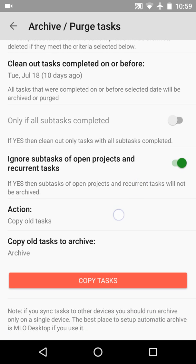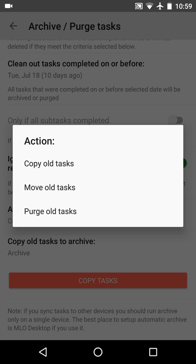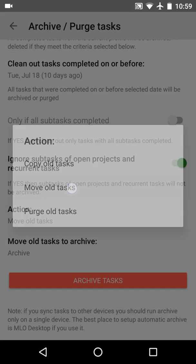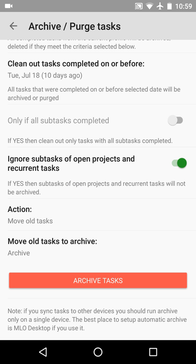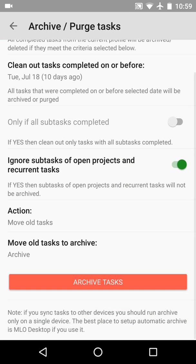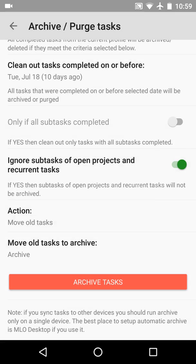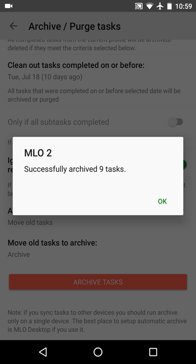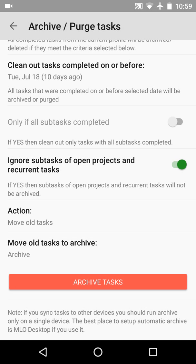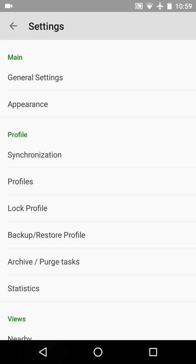And select the actual archive. In other words, move all tasks to another profile. Now everything is ready, and I can push the archive tasks button. After the warning, MLO reported that nine tasks were archived.